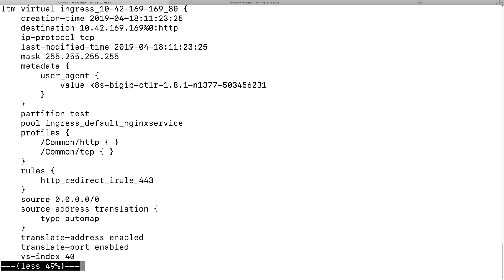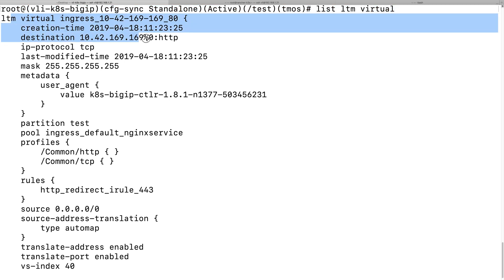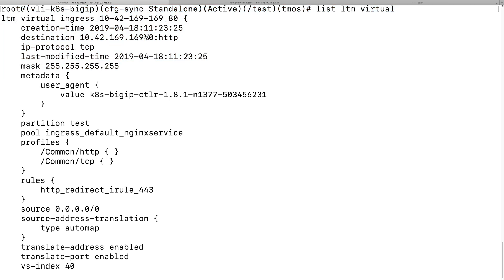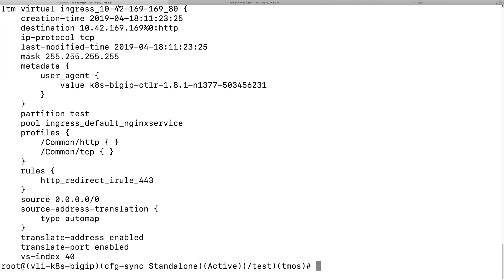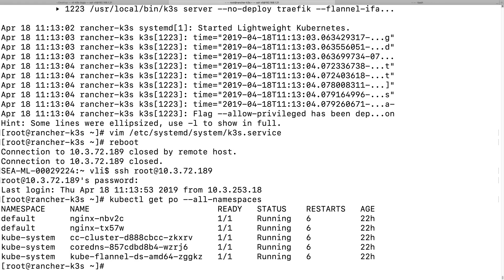So we should have the virtual server deployed on the big IP. Yes. So we have the virtual server deployed. Yes.